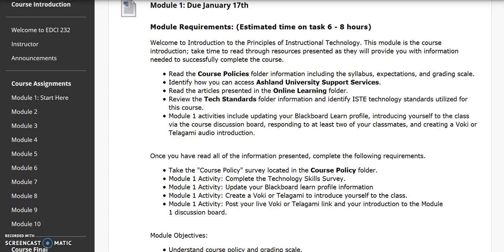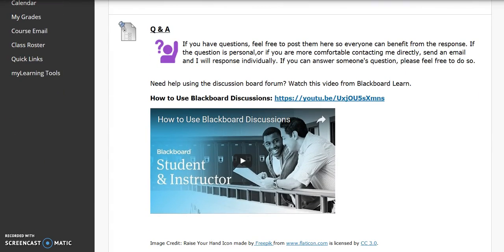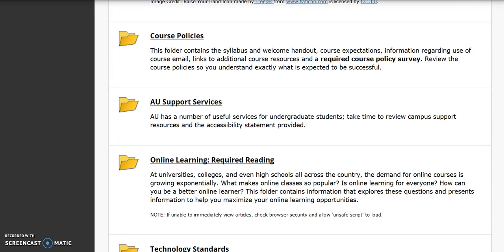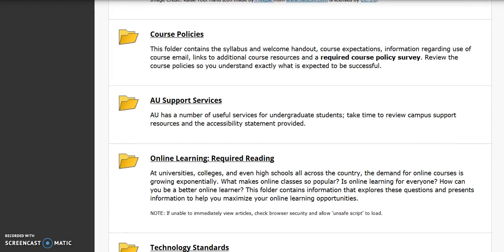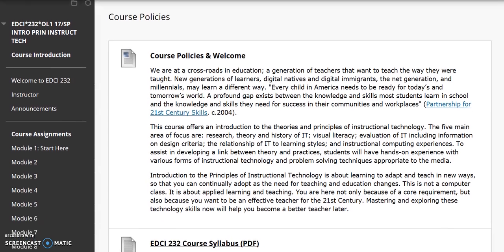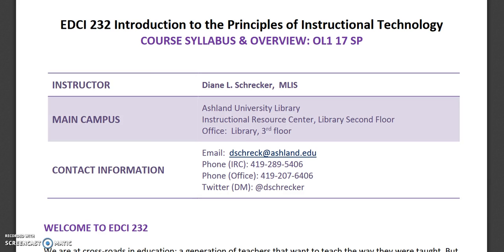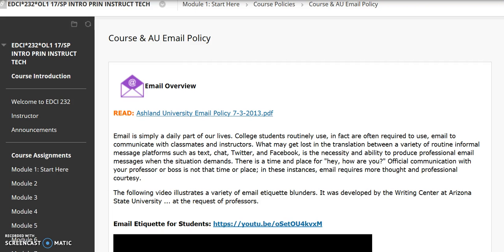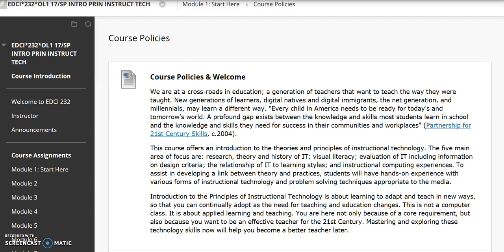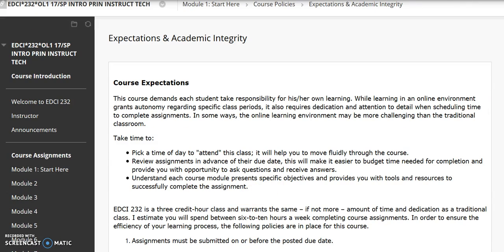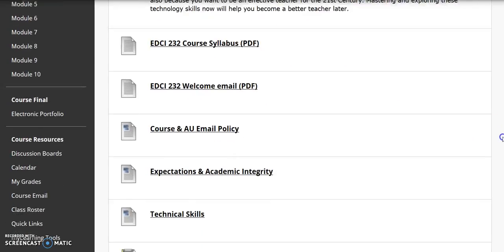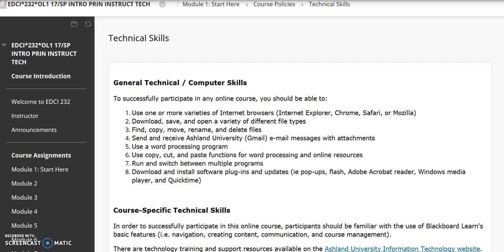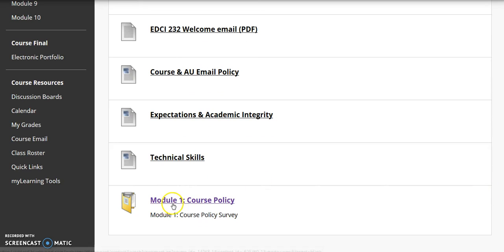In Module 1, there are the Module Requirements, a Q&A Discussion Board, and five folders. With each folder, there is a synopsis of its contents. Click on the folder to view. The Course Policies folder contains a Welcome Overview, the Course Syllabus, the Welcome Email, Course and AU Email Policy, Expectations and Academic Integrity, Technical Skills, and a Course Policy Survey.